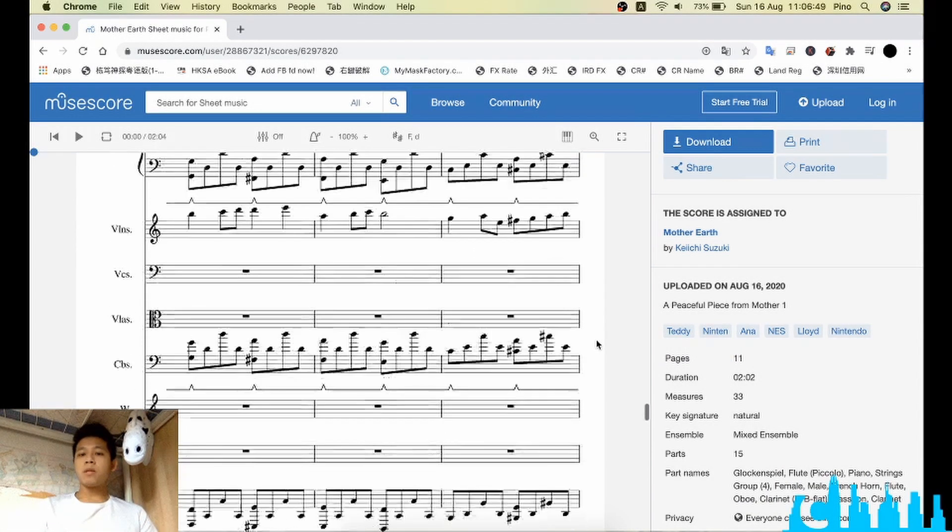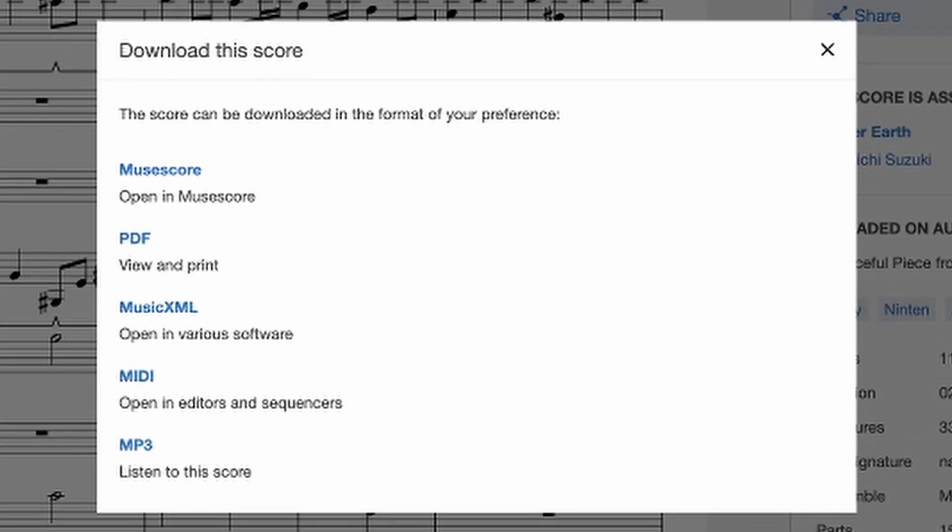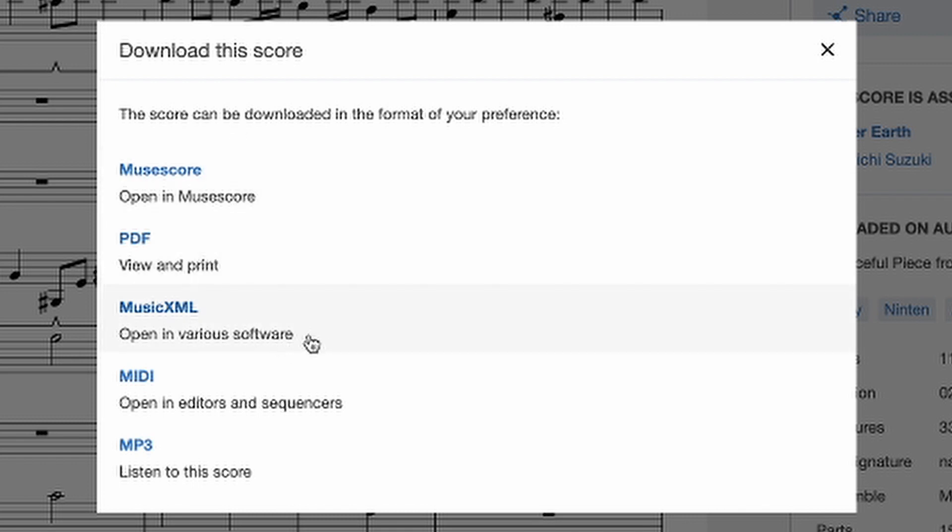If we want to download this, the website will pop up a small window that shows you different options to download. You can download MuseScore PDF or MusicXML, something like that.